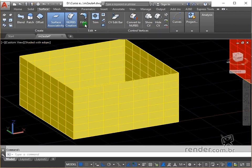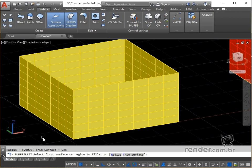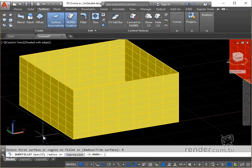In the command line we have some possibilities, being able to select a surface for rounding or access the radius configuration. It is also possible to configure such that, after rounding, the surf fillet command does not trim surfaces. In our case, we type R for the radius option and hit enter. We type 5 and hit enter again.